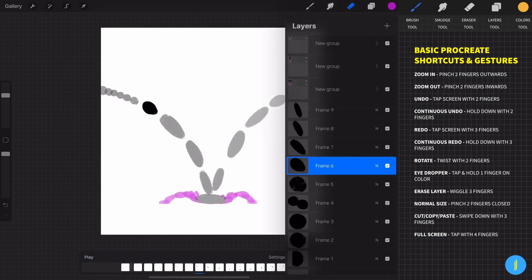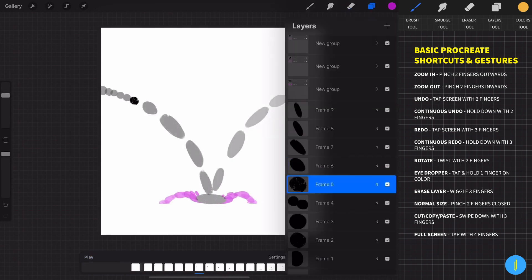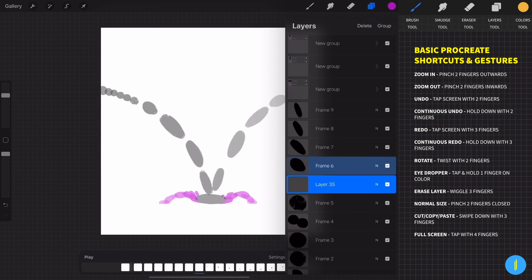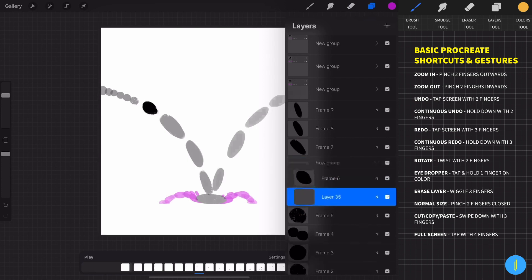Now we can improve the animation even more by adding a Speed Trace, using the same techniques with groups.